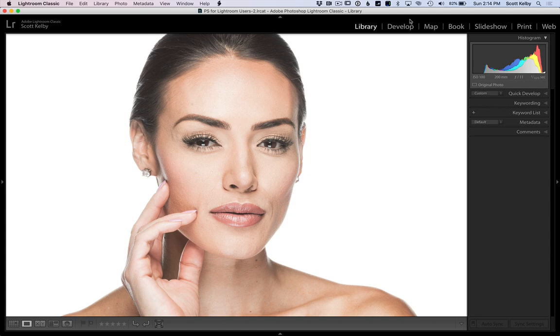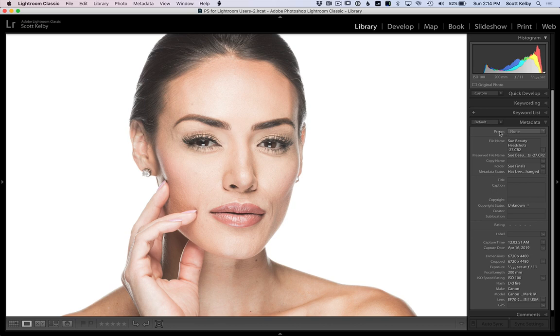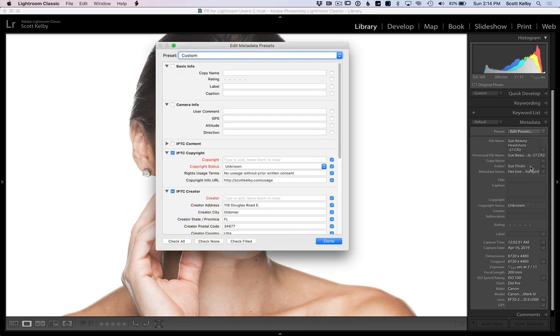Go over here to the metadata panel, make that visible, and you see the little preset menu at the top? Click on that and choose Edit Presets. It's going to bring up this Edit Presets window.